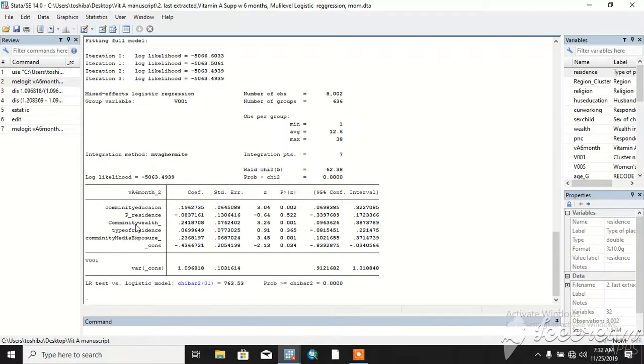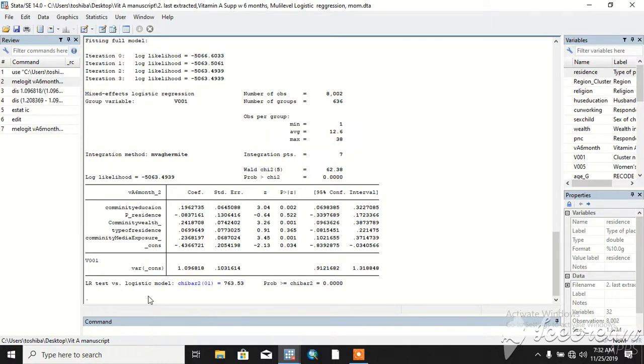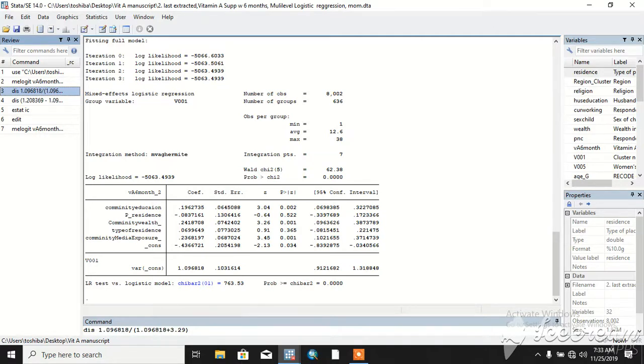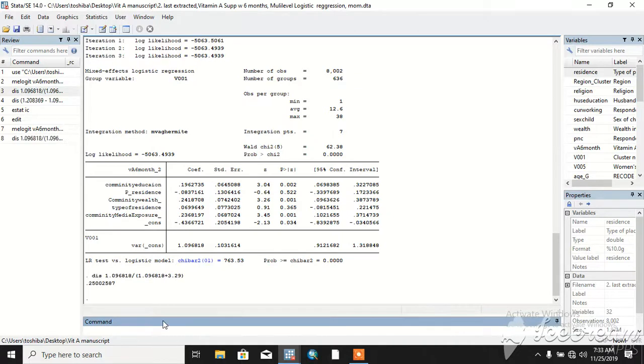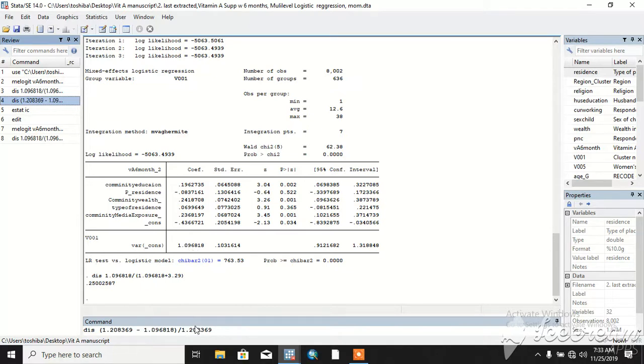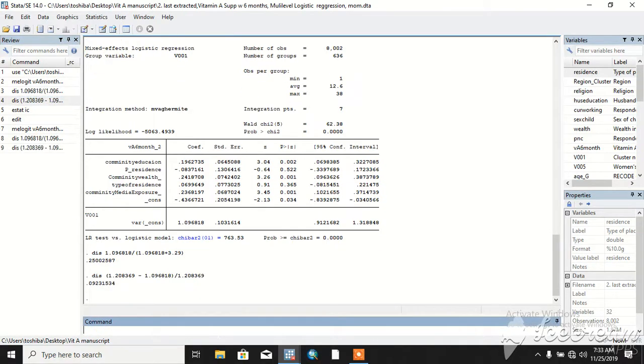These five are our community level variables. This is community variance and community standard error based on multi-level logistic integration and simple logistic regression comparison. It is significant. Community variance comes over community variance plus individual variance 3.9. This helps us get ICC (intracluster correlation) of 25 percent and PCV of 9 percent.